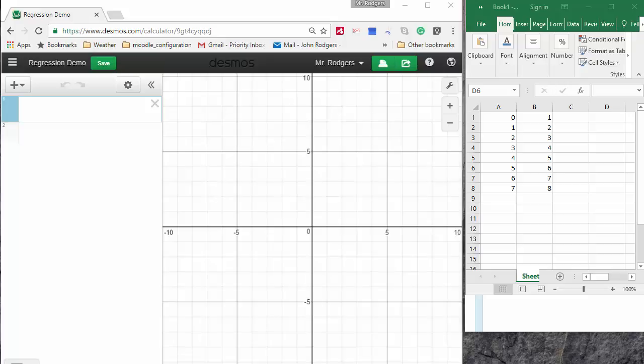We are learning how to do a line of best fit, or as it's known, make a linear regression using Desmos.